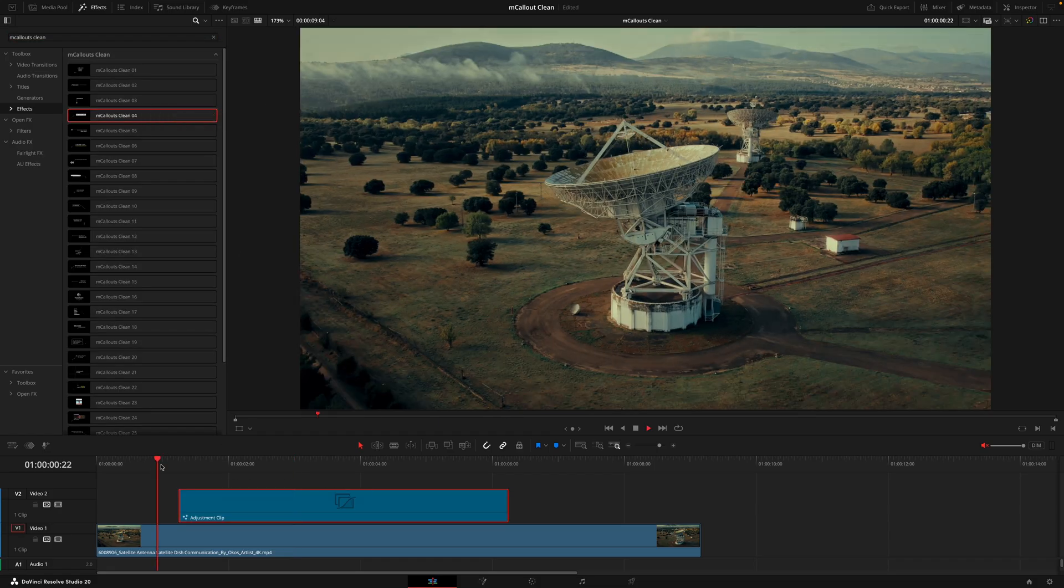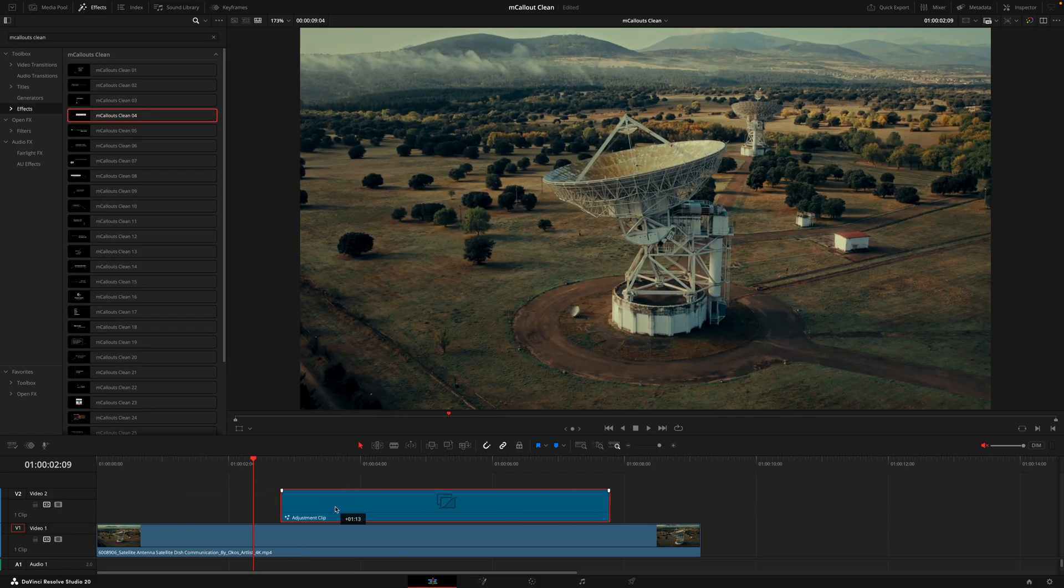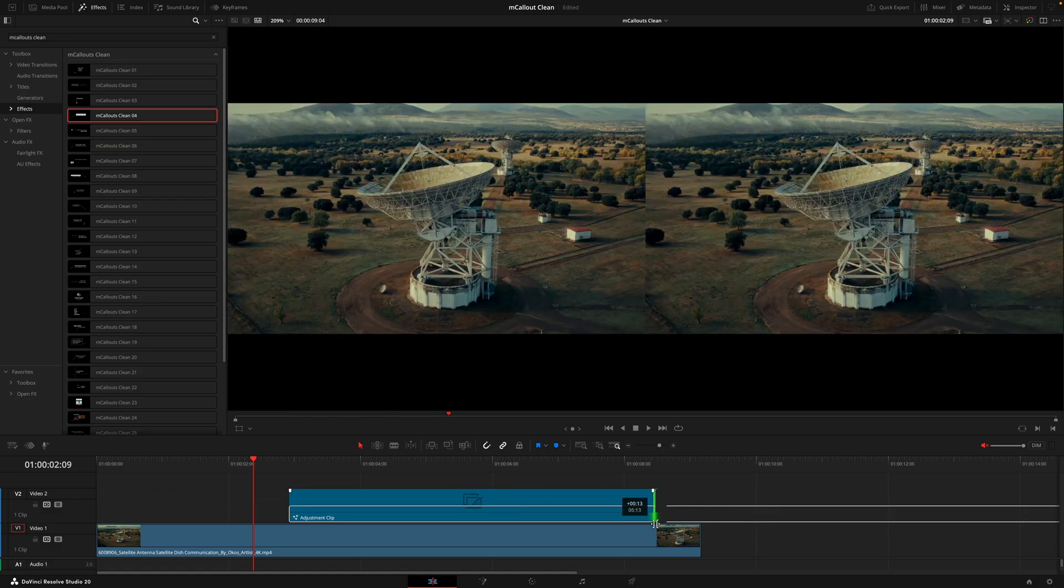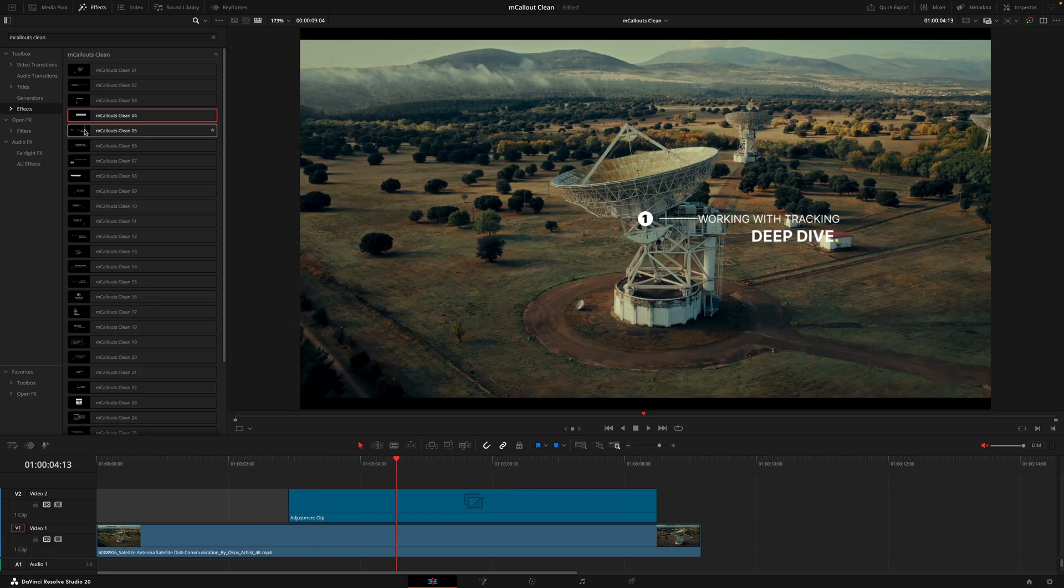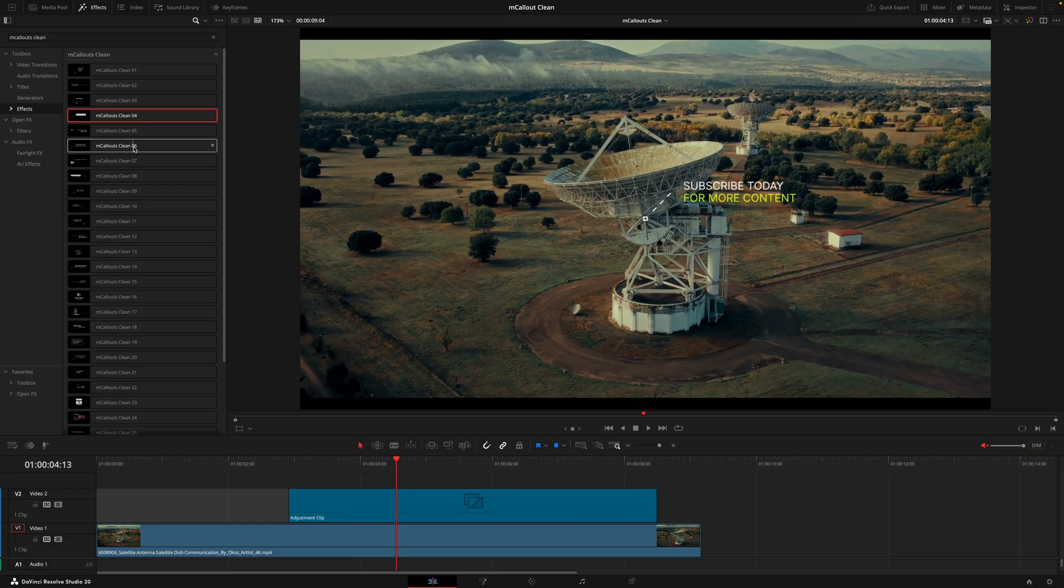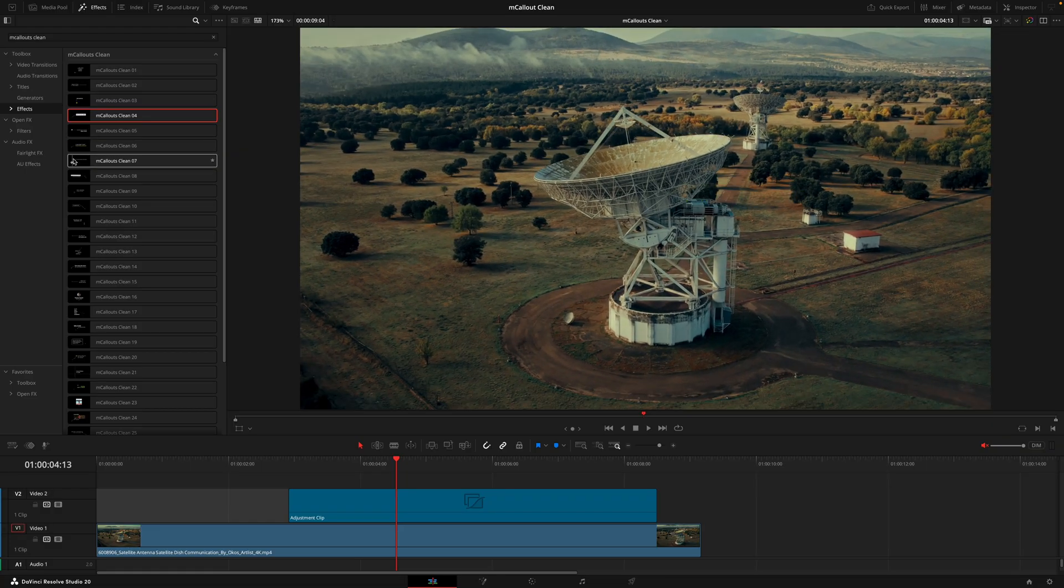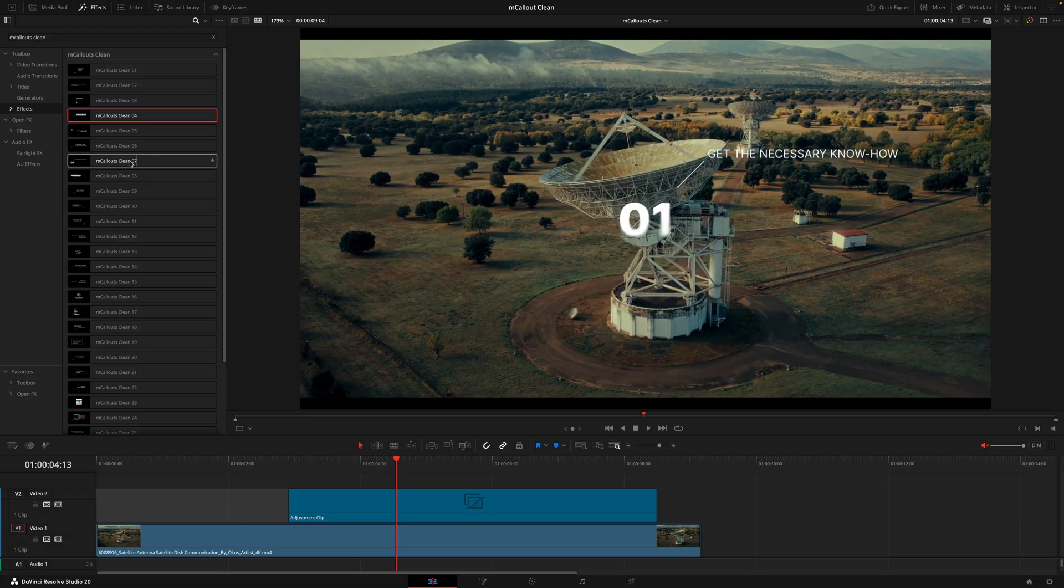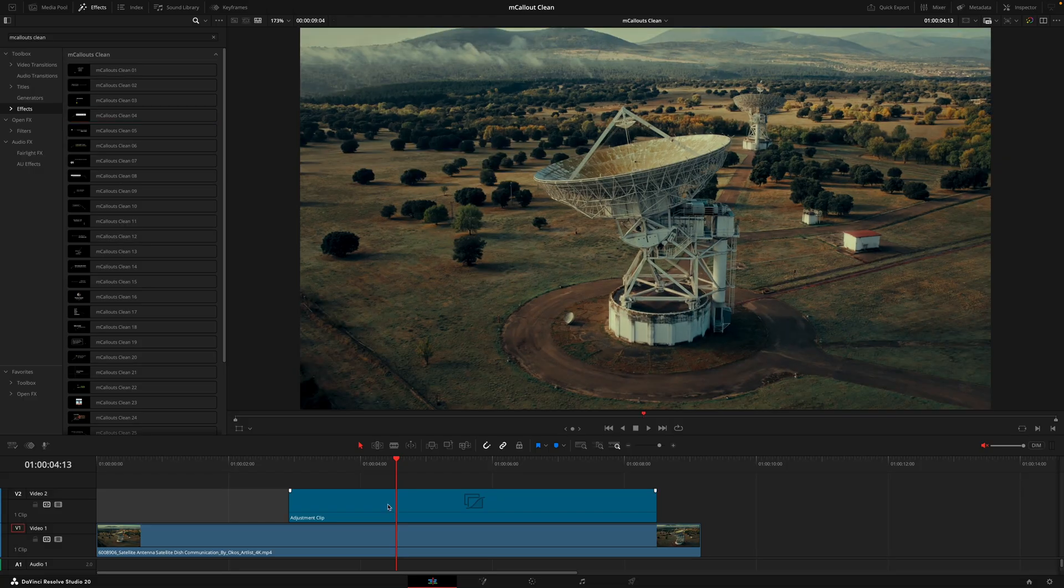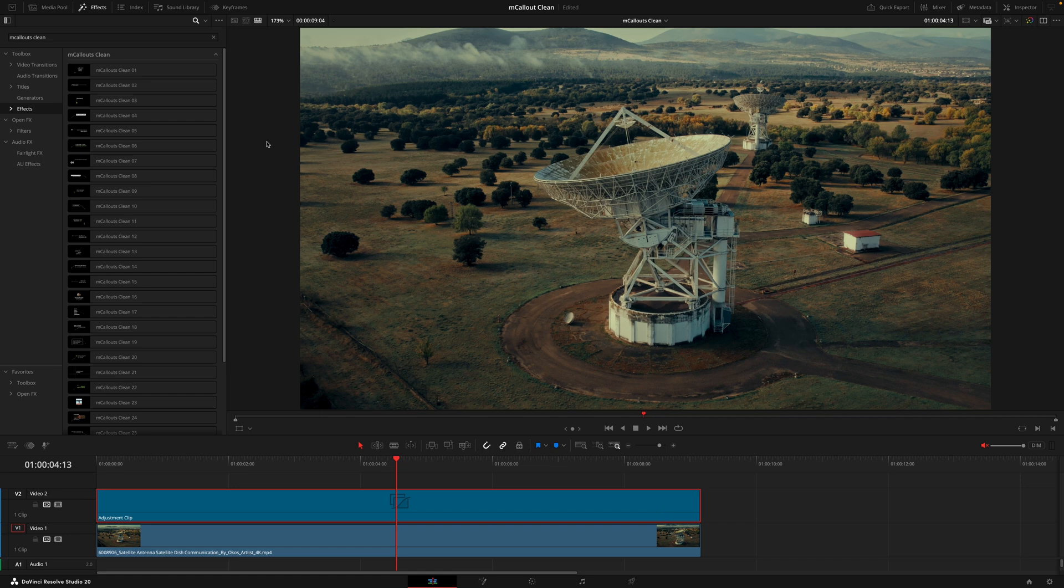I'll delete this and grab an adjustment layer from the effects tab, place that here, then drag that same callout on. I now have that same control and this means I can drag the adjustment layer wherever I want, make it shorter or longer, and I have that full control.